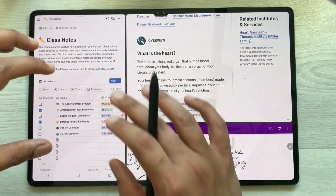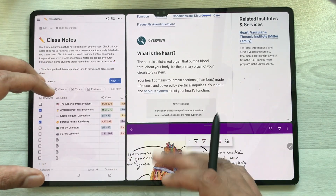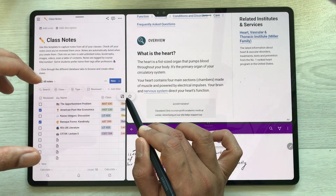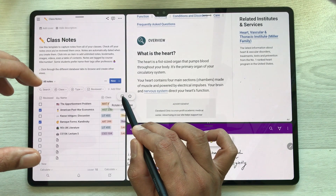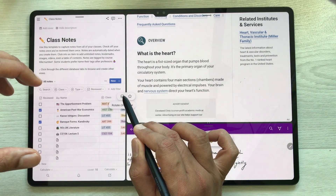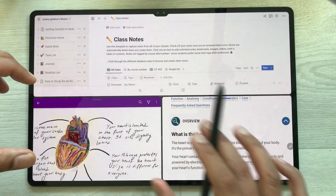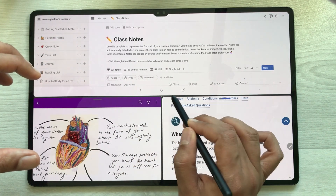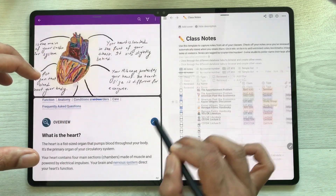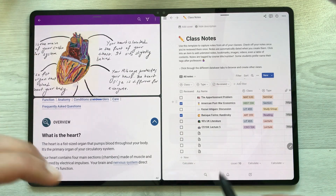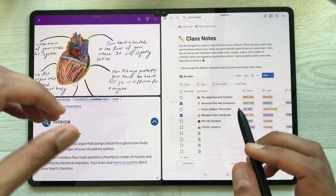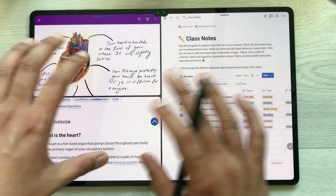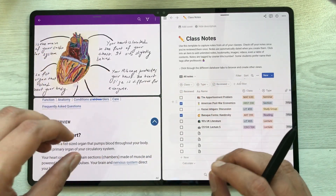I can also rotate and change the position of the apps. I just select these three dots and here you see the option to rotate clockwise — just select it. Now you can see the positions are changed, and if I select it again I can change their position once more.